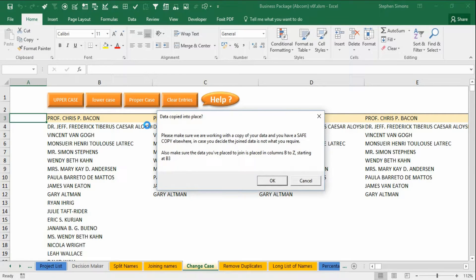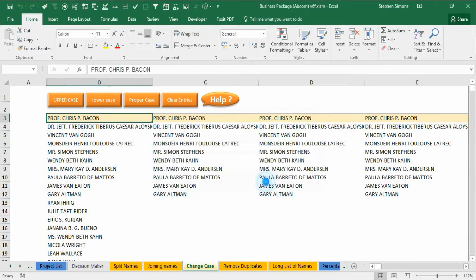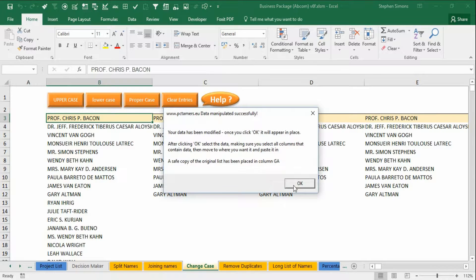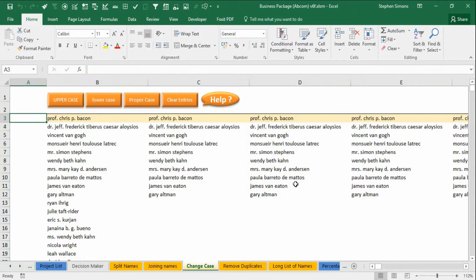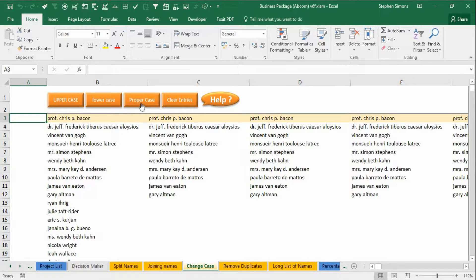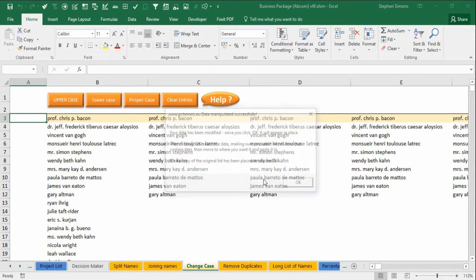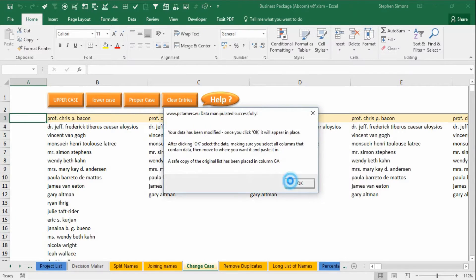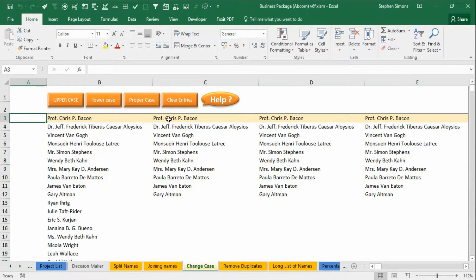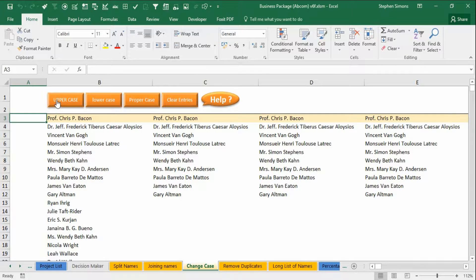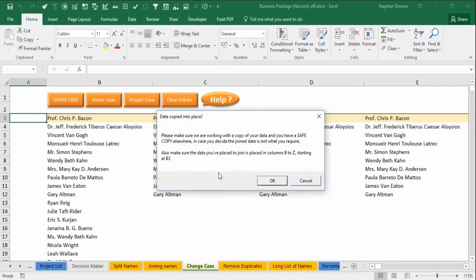So you simply paste your data in, click one of these buttons, it changes it, and then you copy and paste it back to where you wanted it. I'll put them back to uppercase.